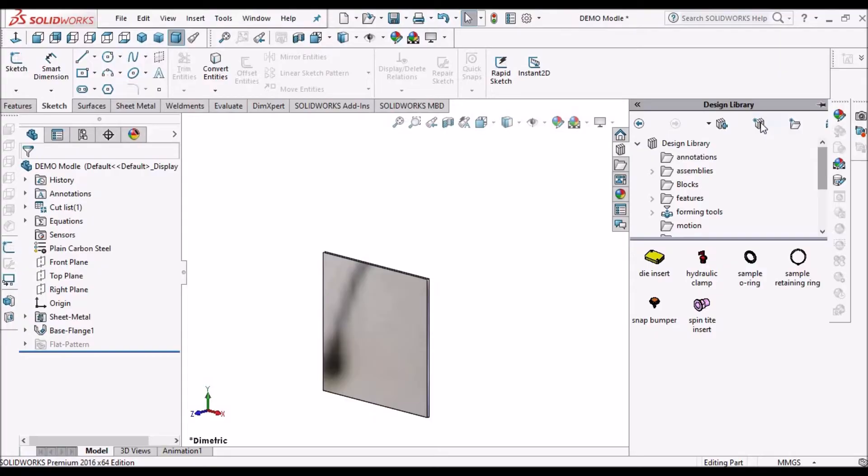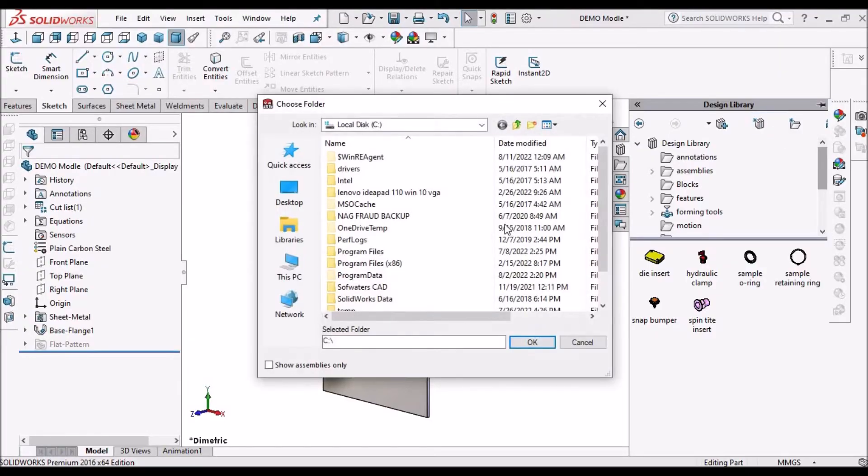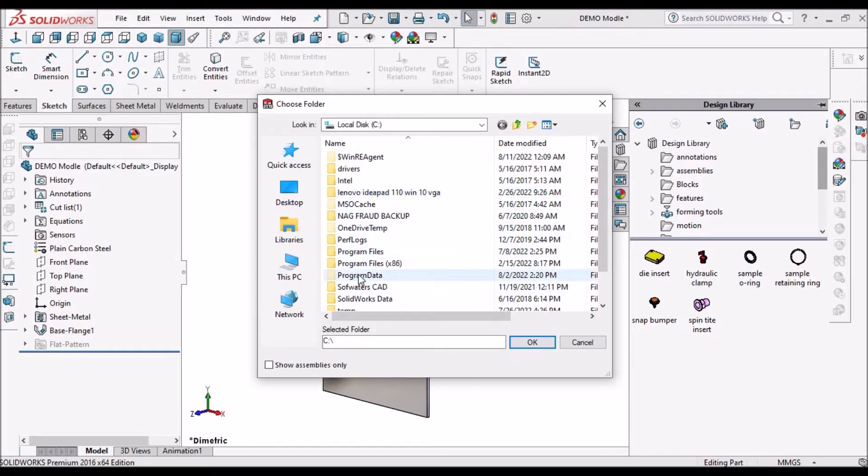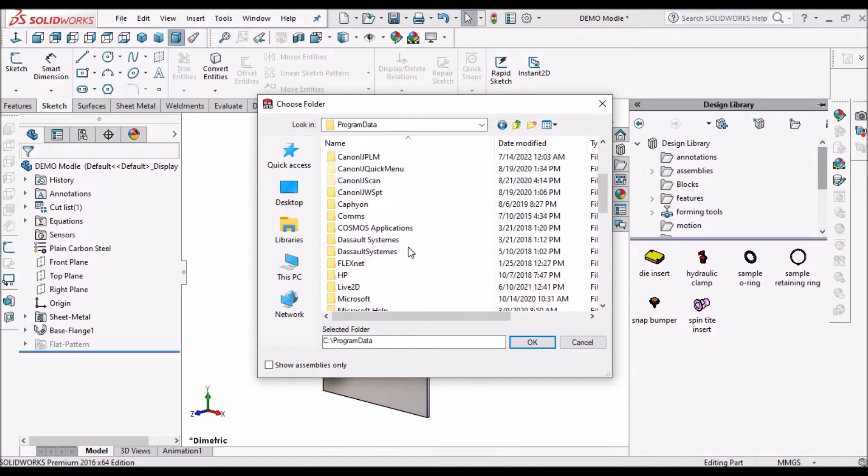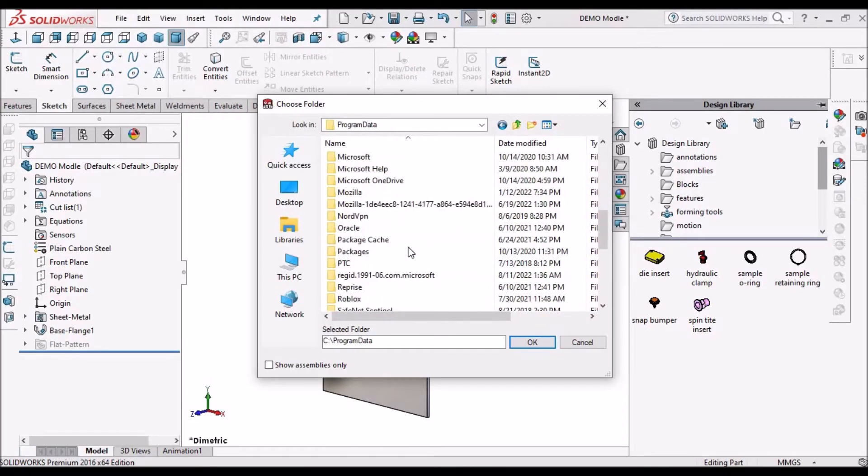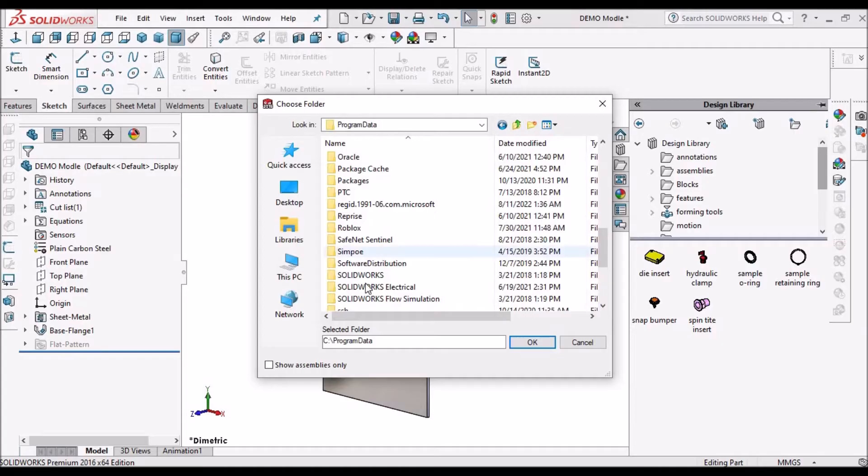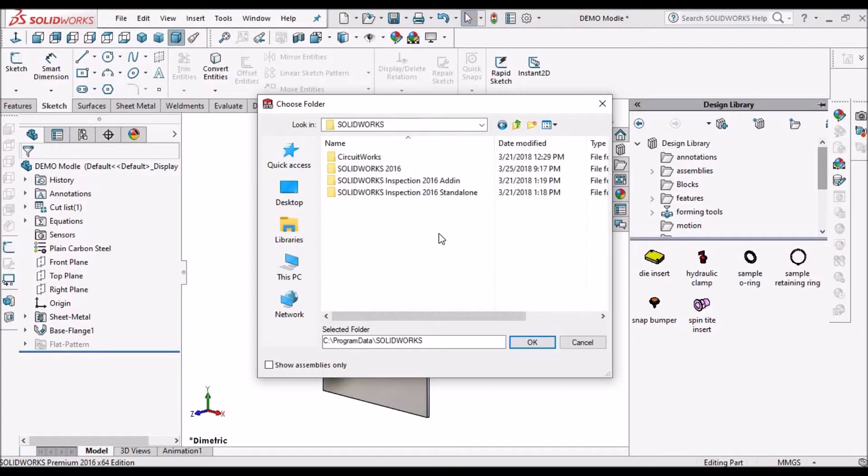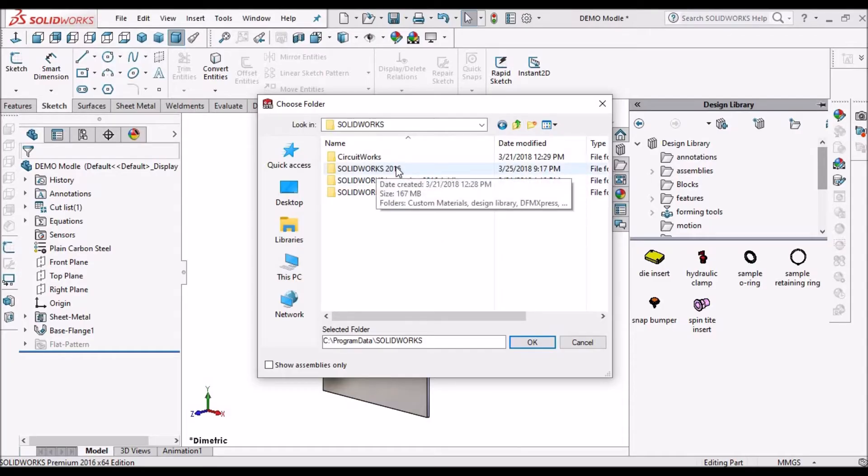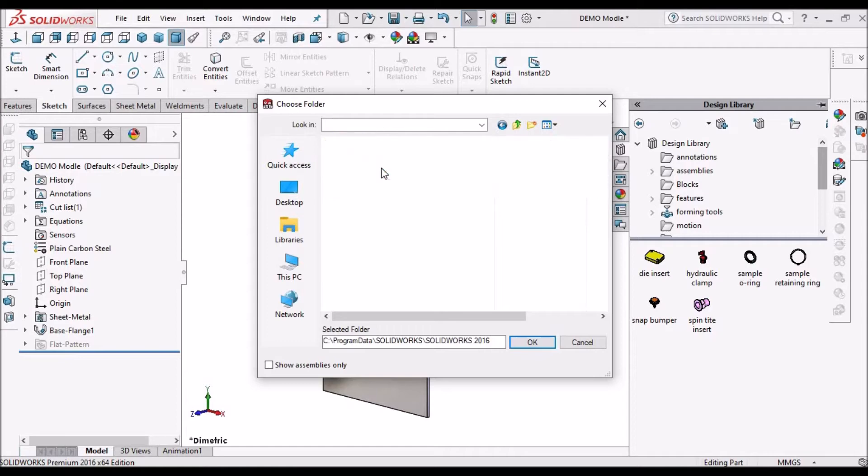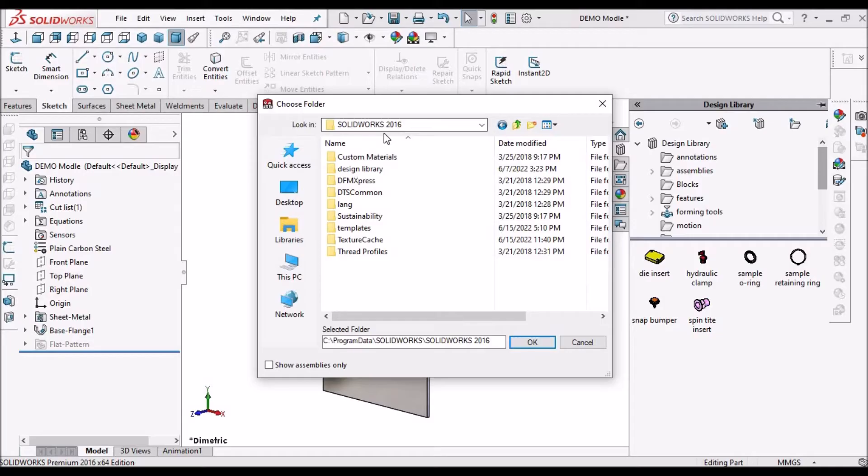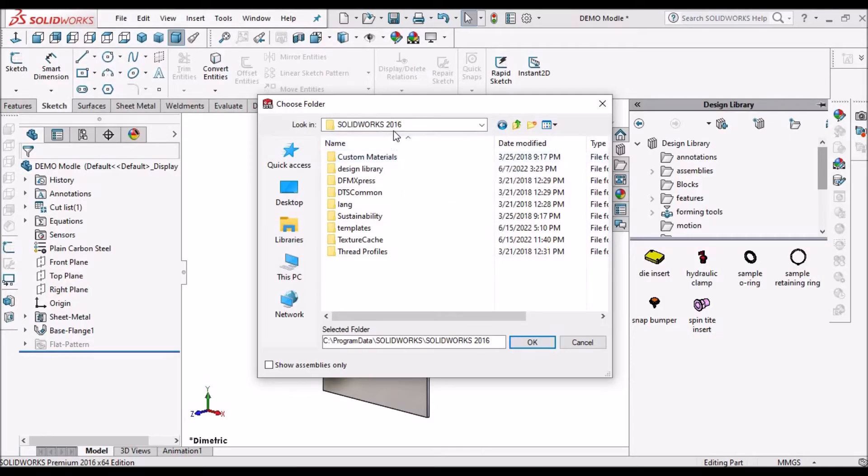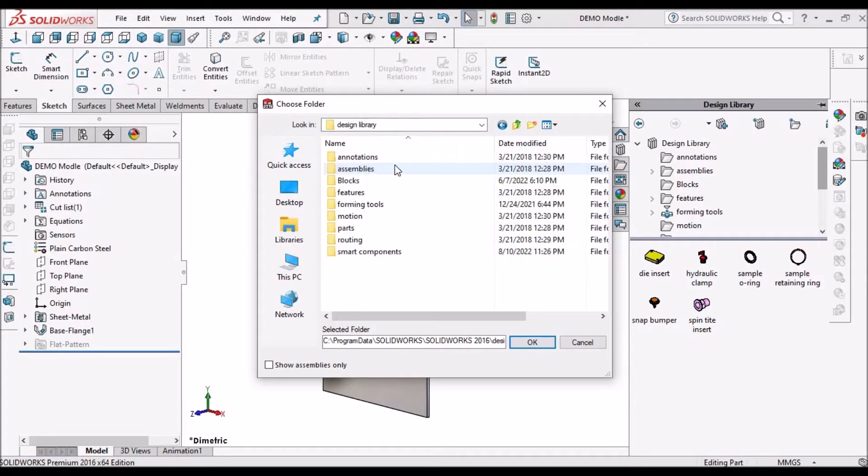When we locate this folder, click this icon. We can see program data. So we have to select this, and further we have to go to SOLIDWORKS folder. Then we have to select the latest version. I have installed 2016. If it is 17 or 18, we can select those folders. Here we can see design library. We can see all the folders. Simply we have to say OK.